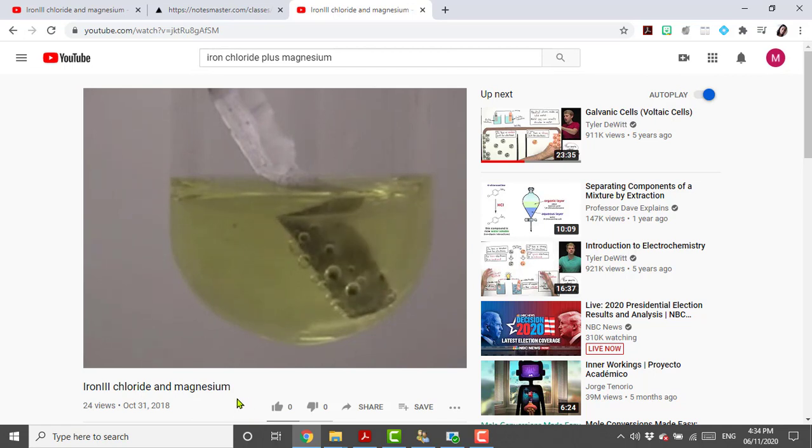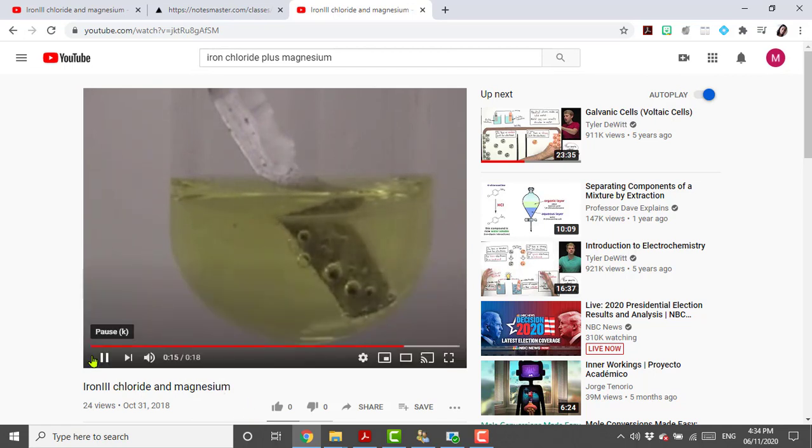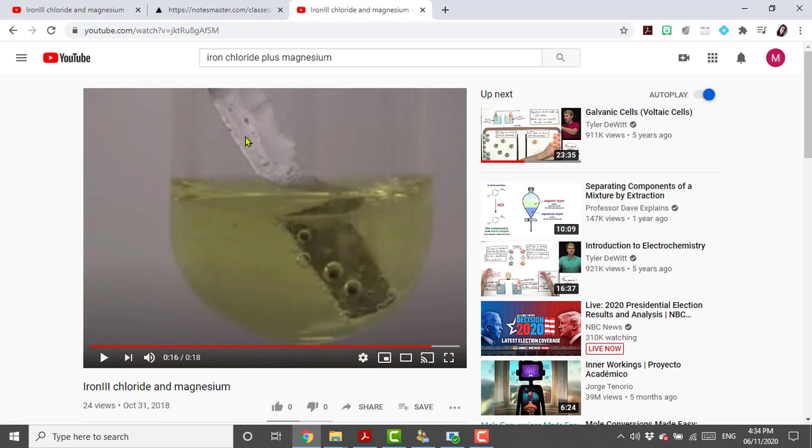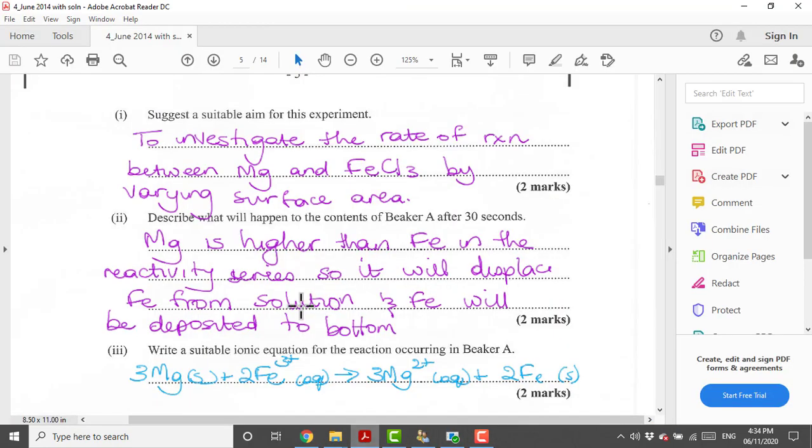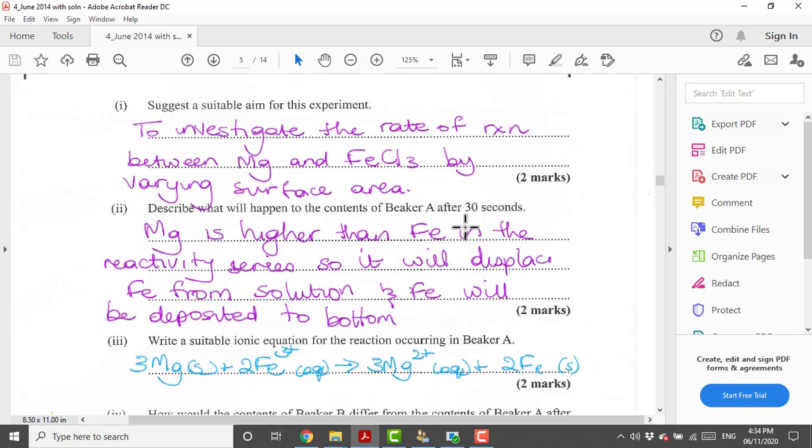When we place magnesium in there it immediately starts to react and look at the color change: it's turning brown. Clearly this is a displacement reaction. It went from being silver in color to being brown in color, and this brown color shows you the formation of the iron. The iron is being displaced just from the solution onto the metal.